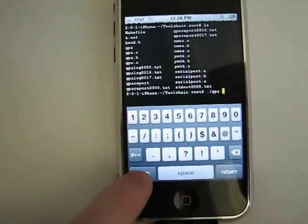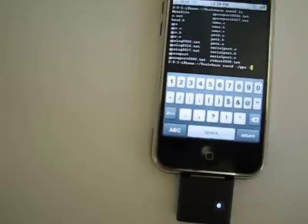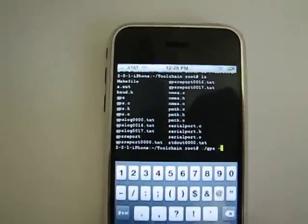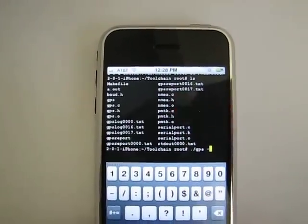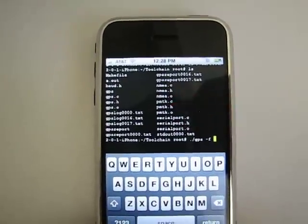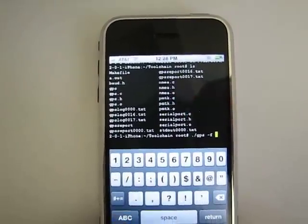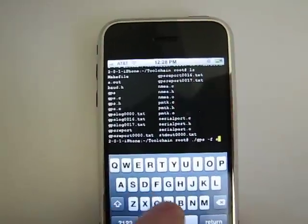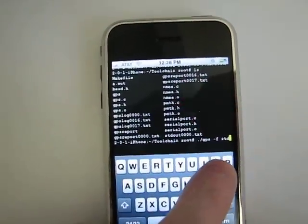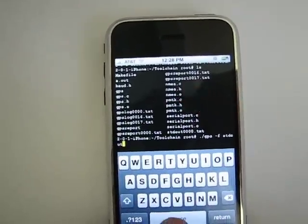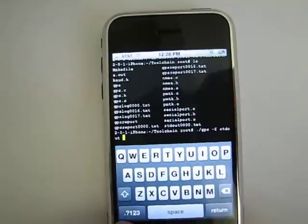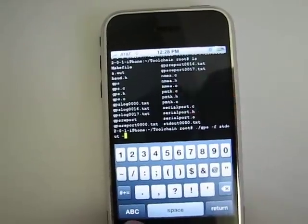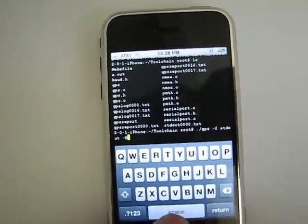GPS, I'm gonna redirect the output to the screen. Usually it's faster if I do it on my regular machine but I wanted to show you guys on the iPhone itself. So redirecting the output to the screen and I'm just going to pull out the raw NMEA data.